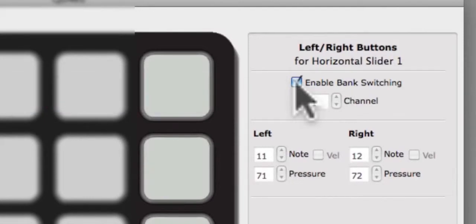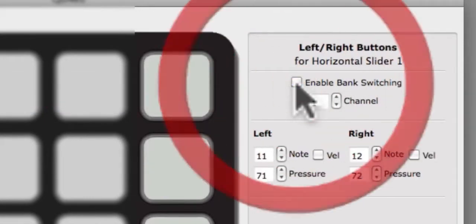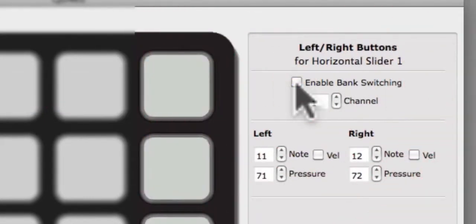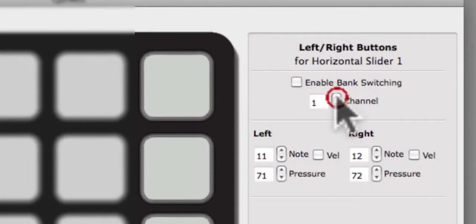When the Enable Bank Switching checkbox is unchecked, the Editor will allow you to customize the output channel, note, and pressure CC. First, select the MIDI channel for this set of buttons.